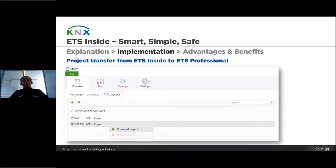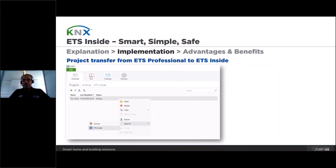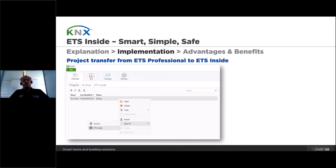Even if a project lies on an ETS-Insight server, the granted system integrator can always, using a project password of course, get it into ETS professional and make the necessary modifications on the installation, which can later be transferred back to the ETS-Insight server. So a project can always be exchanged from ETS-Insight to ETS professional and vice versa, proving the seamless interoperability of the KNX software. In this way, an additional backup with the latest project configuration is also made available for the installer.